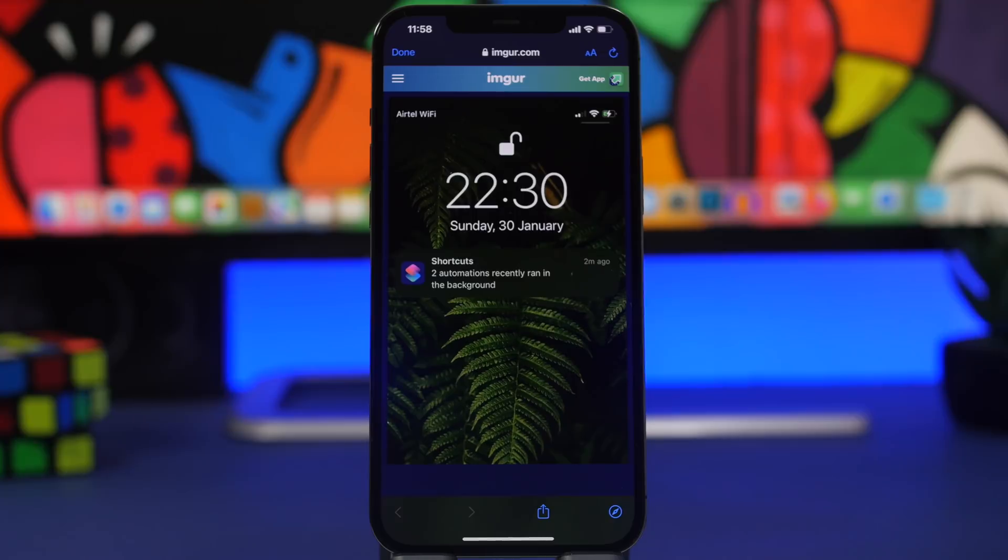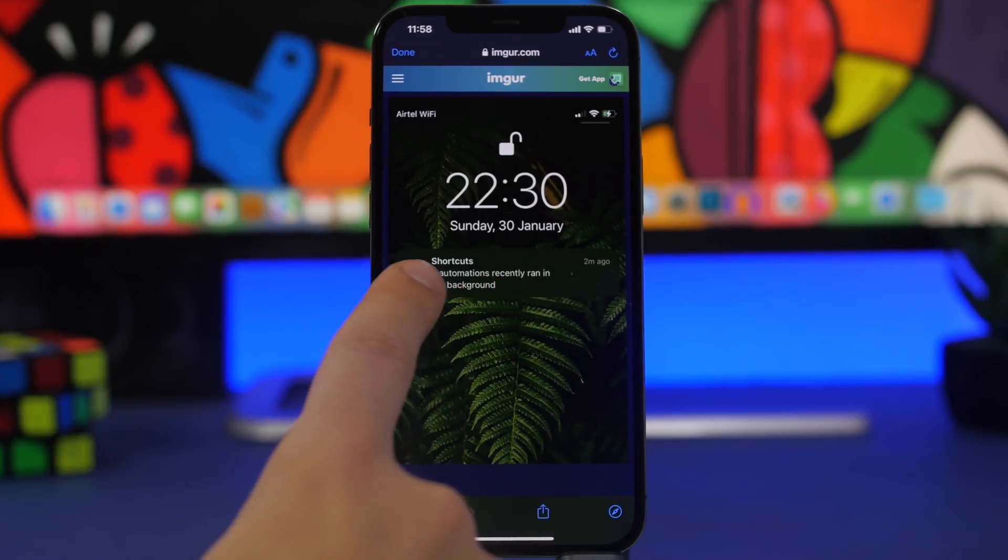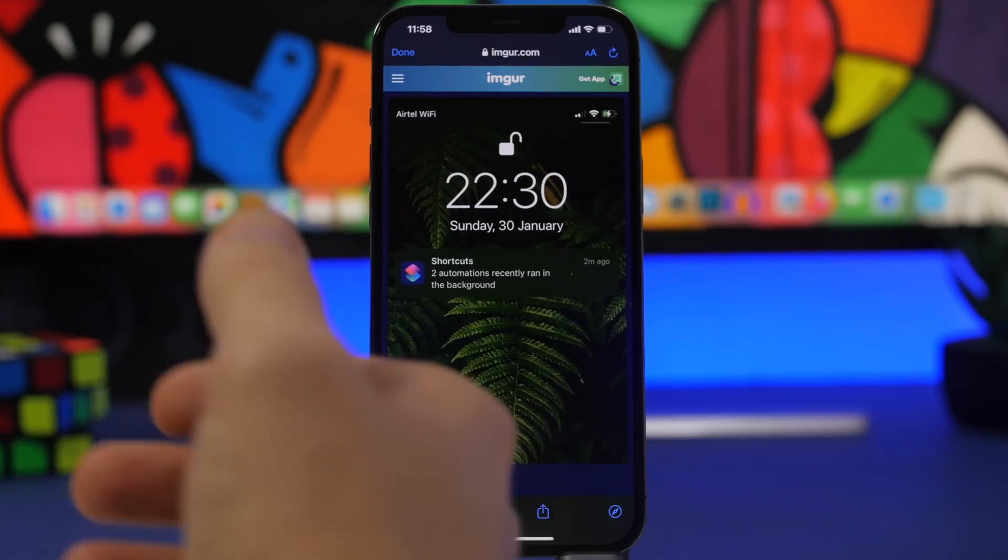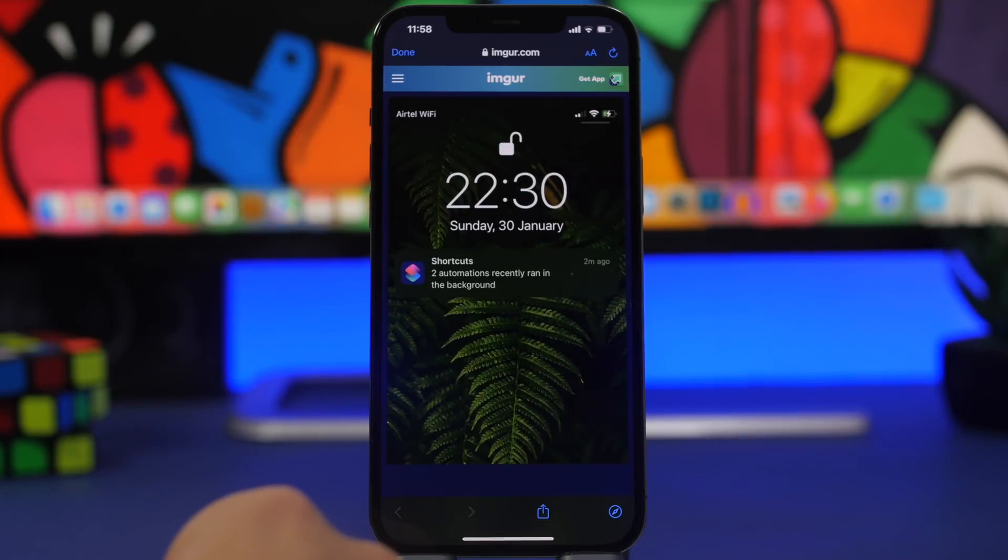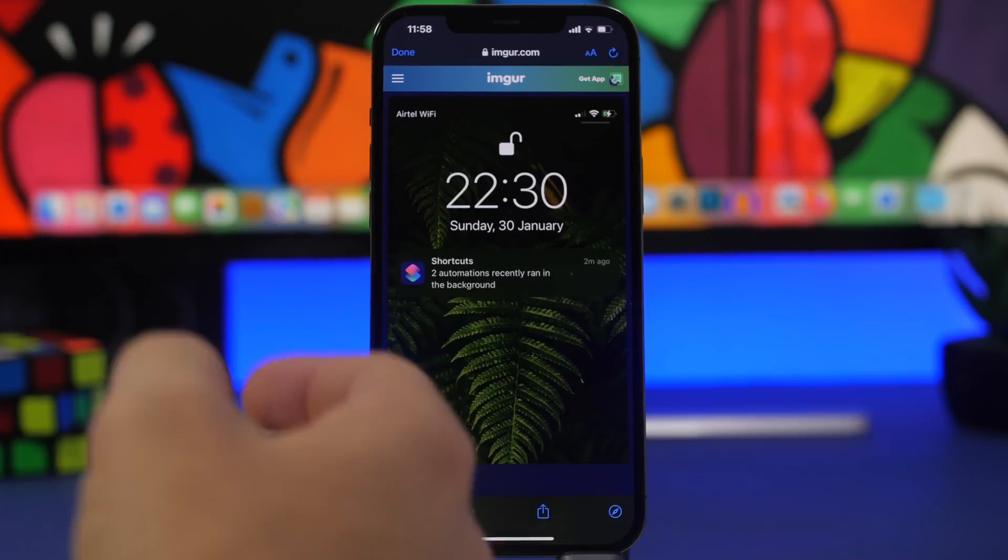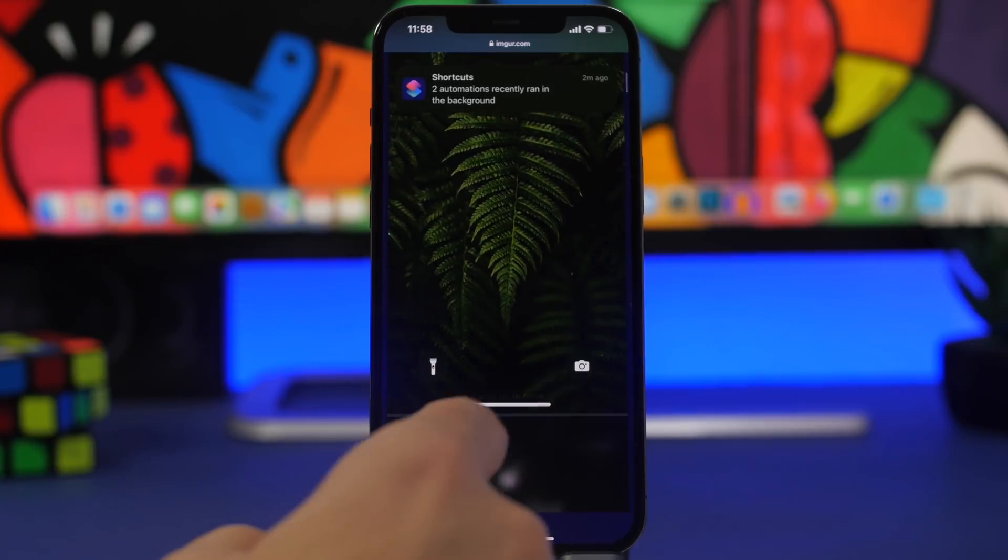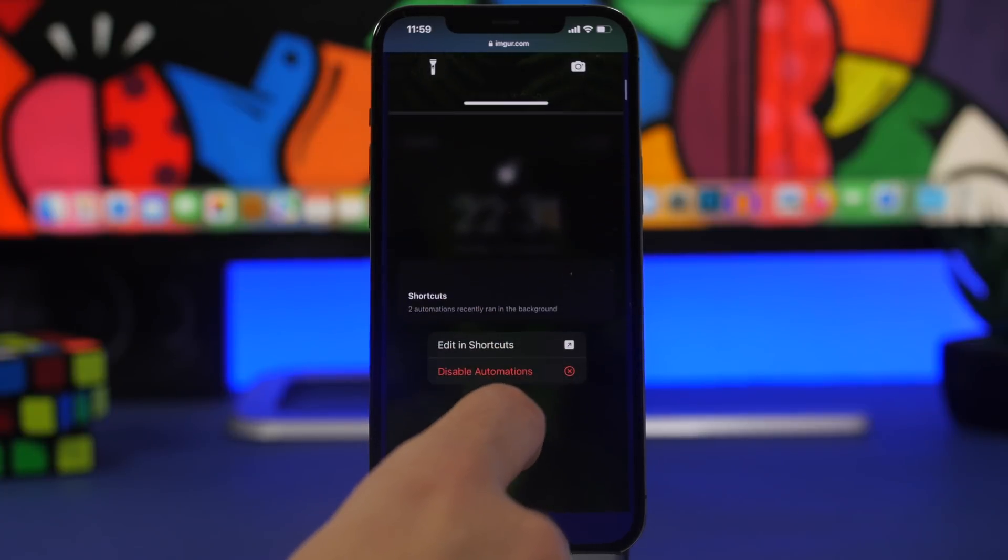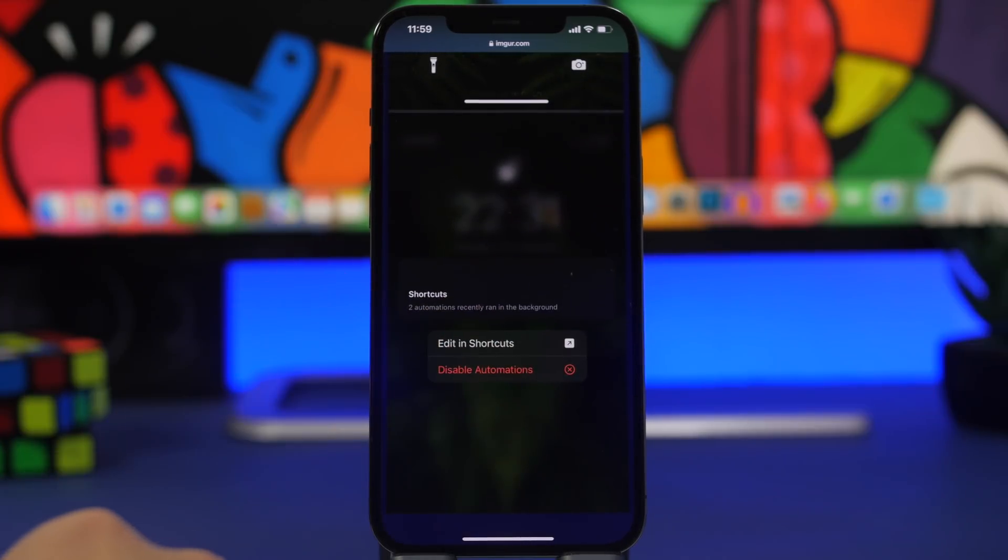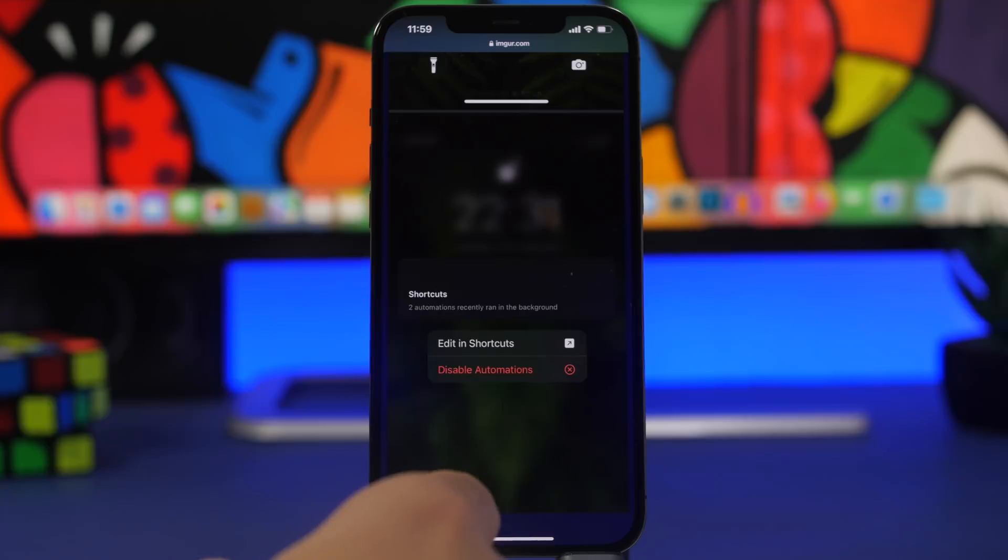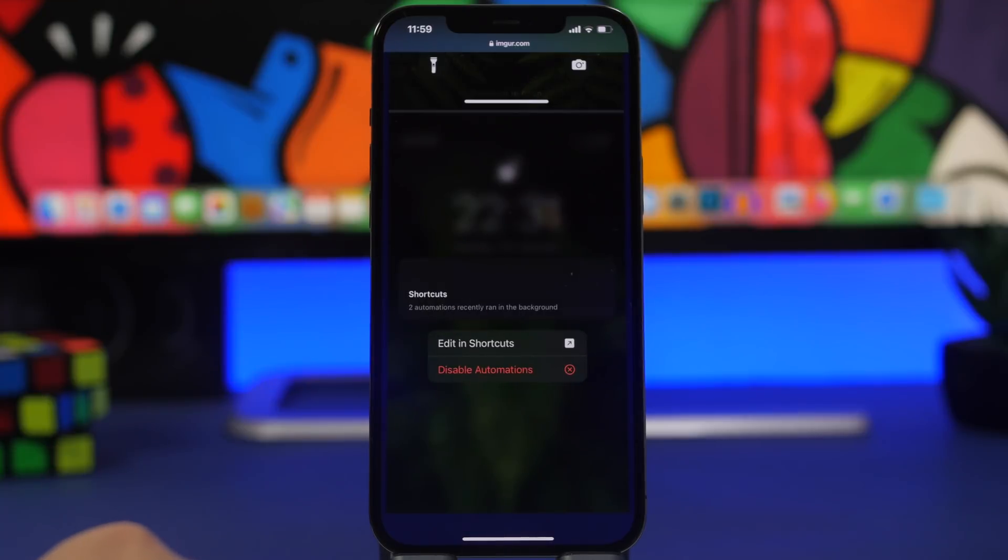If you have notifications disabled for your automations, then you will get this from the shortcuts app. You can see right here it will show you that two automations in this case has recently run in the background, so you will basically still get a notification from the shortcuts, but not the exact moment when the automations will run. Right here you will have the option to actually edit this in the shortcuts directly from the notification or disable the automations directly from here if you want to, simply by 3D touching on the notification.